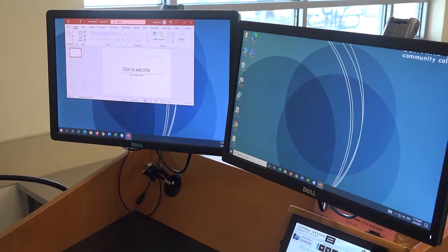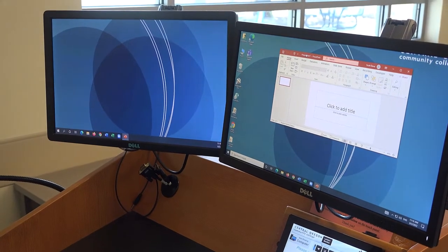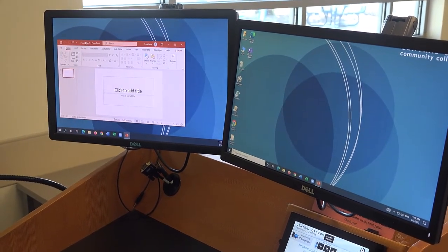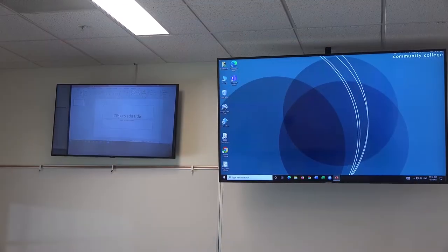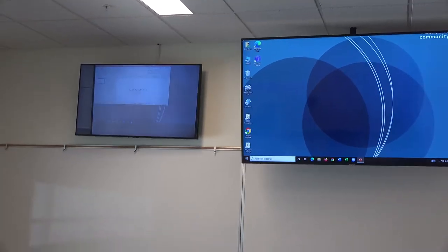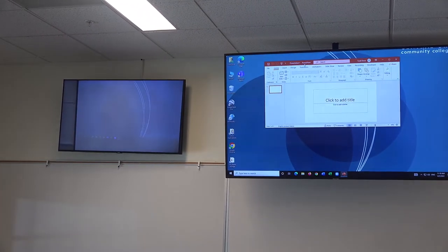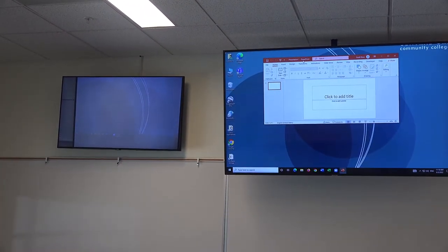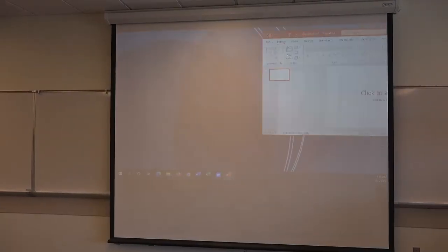The computer in this room is set up so that you can drag items from one monitor to another. Anything appearing on the right-hand monitor will appear on the right-hand TV, and anything appearing on the left-hand monitor will be projected to the projector screen.